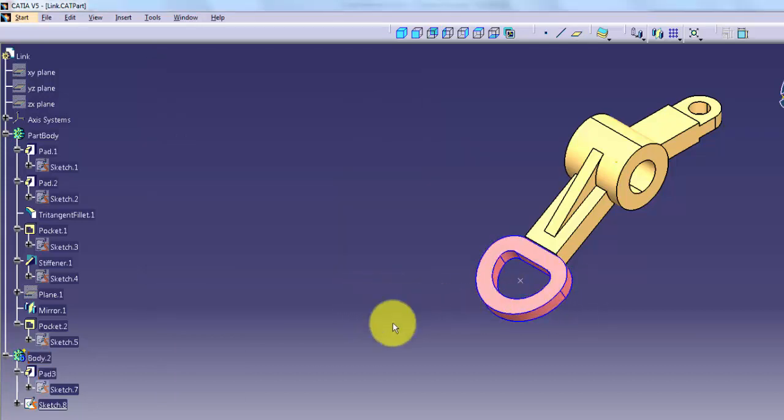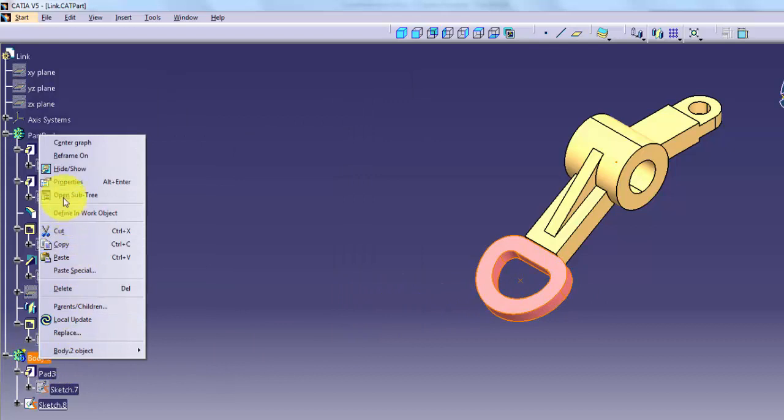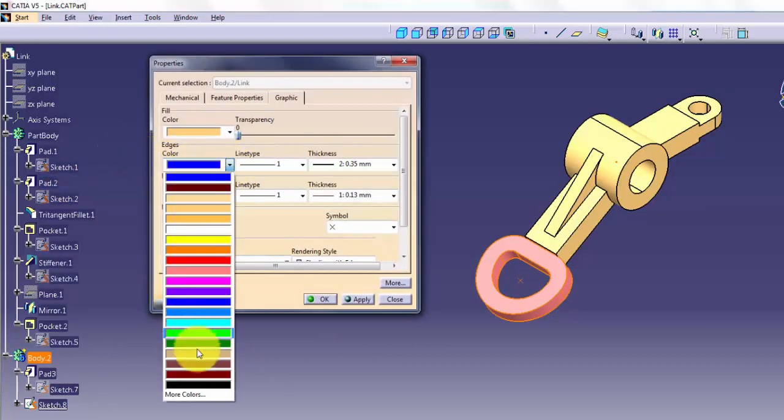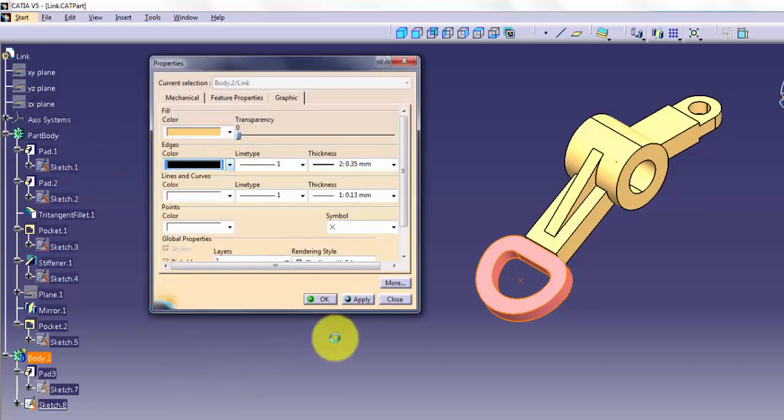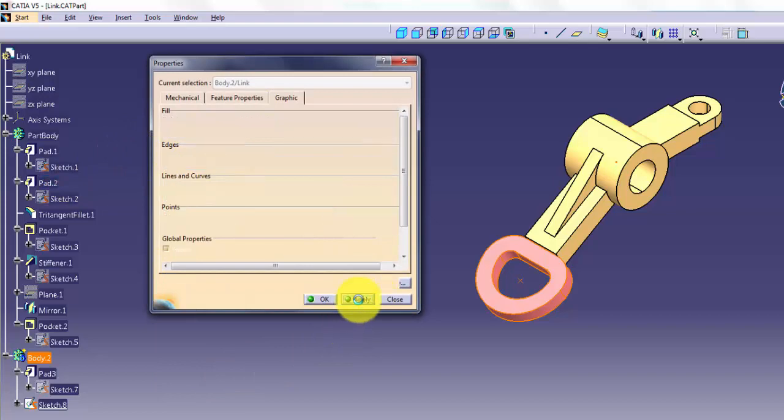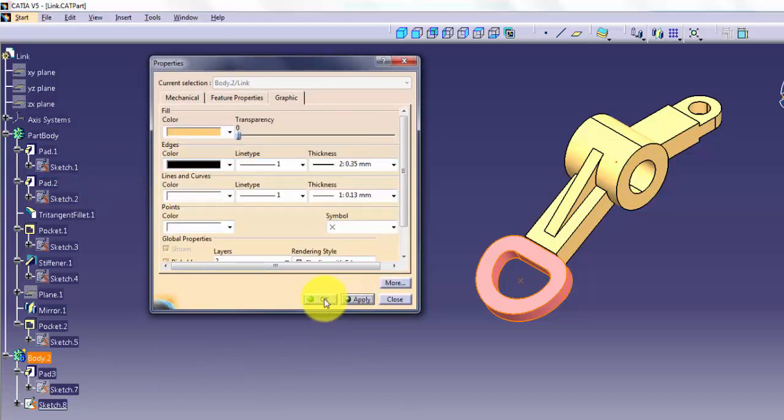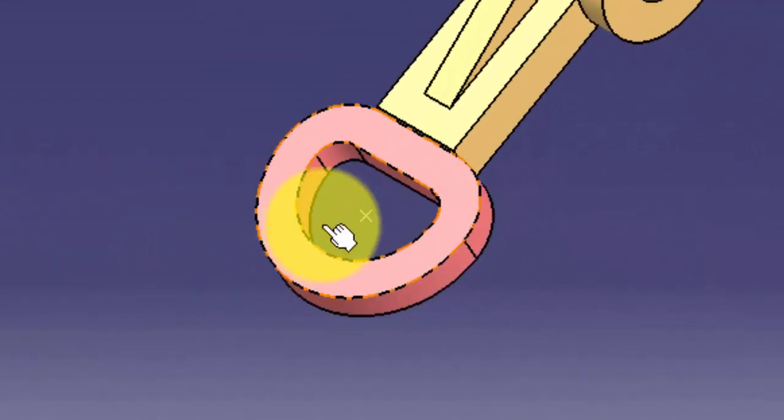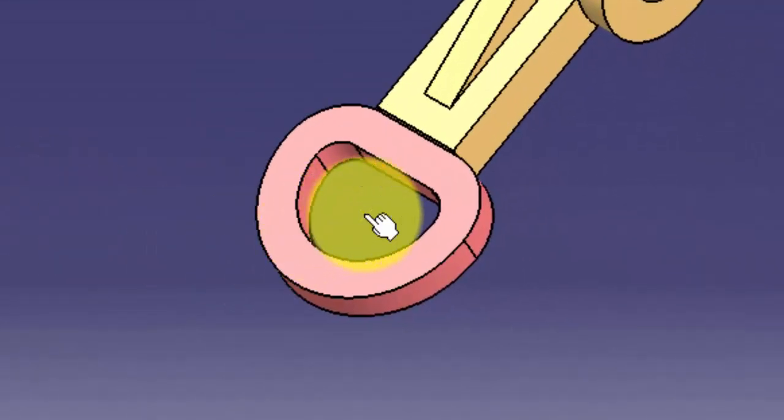Lines and Curves allows you to apply settings to curve and sketch geometry, as well as reference features. When a point is selected, Points allows you to change the color and the point symbol.